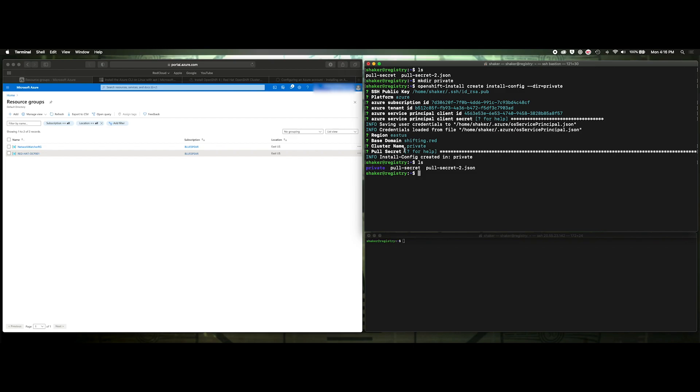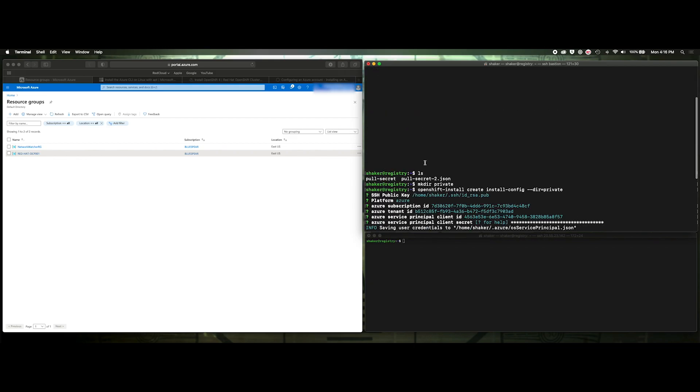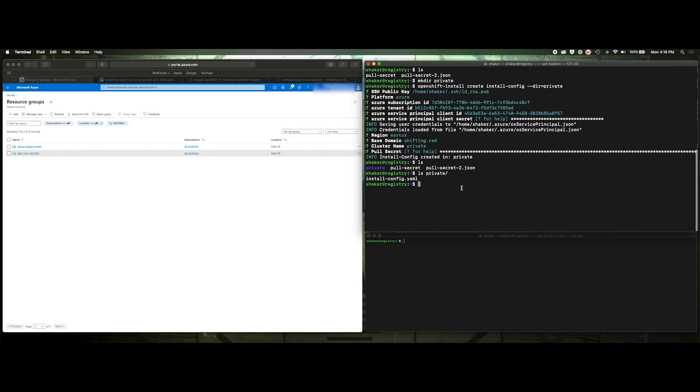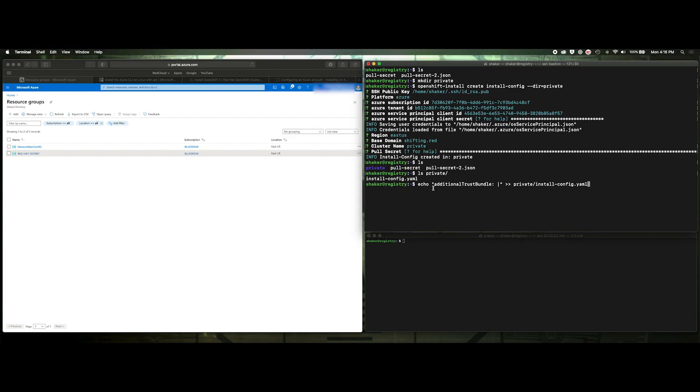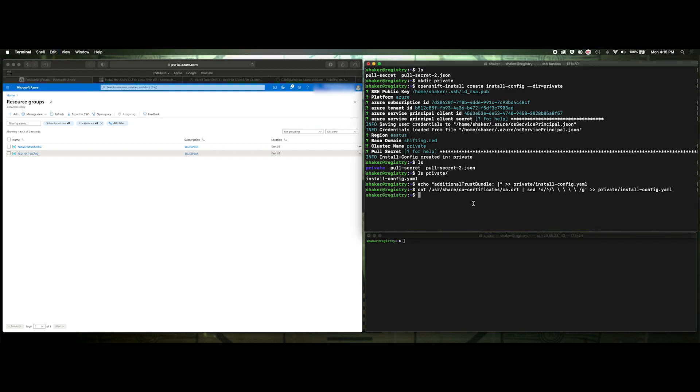Now we have to make a few modifications to the install config file, which is now in private. So we look at the private directory. We'll see our install config file. The first thing is we need to add our CA. So when we did our registry install, we installed a registry certificate. And we also have a CA for that certificate. So we need to install it here in this install config as an additional bundle. So we'll echo in additional trusted bundle into that install config YAML. And then we will cat our CA certificate into that YAML as well with the appropriate spaces. This is on Ubuntu. So we've got our CA stored there, and we're just putting that directly into our install config.